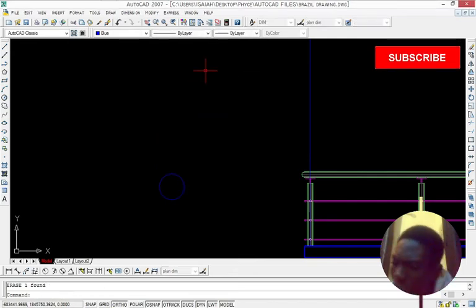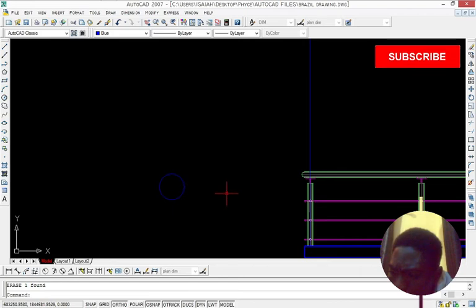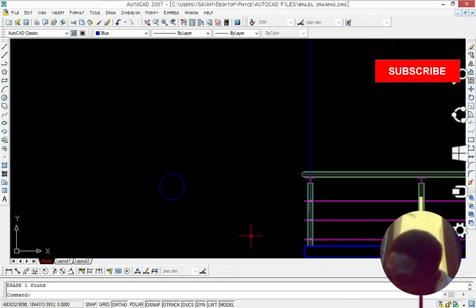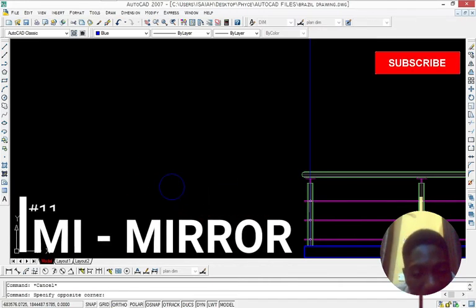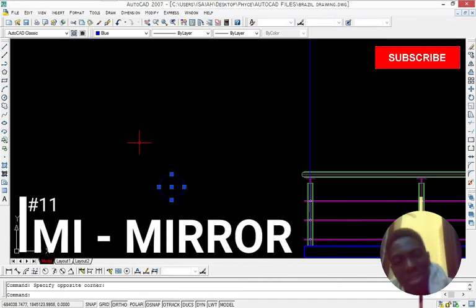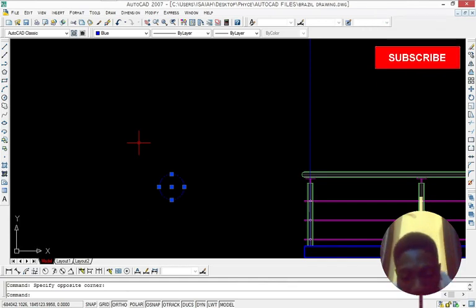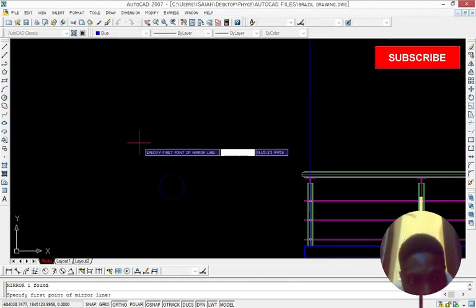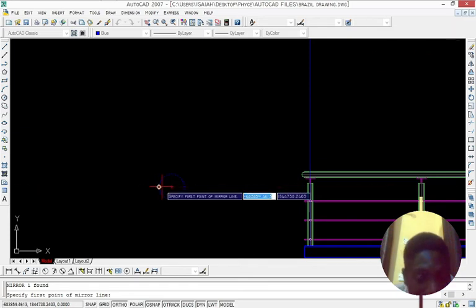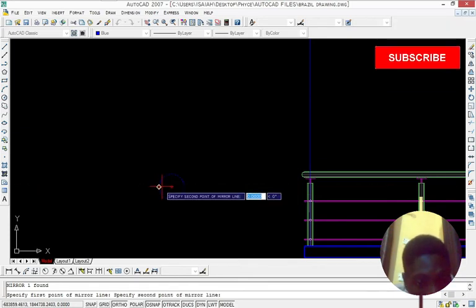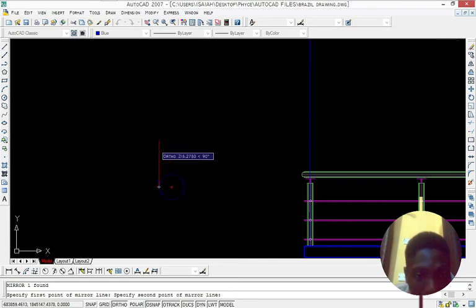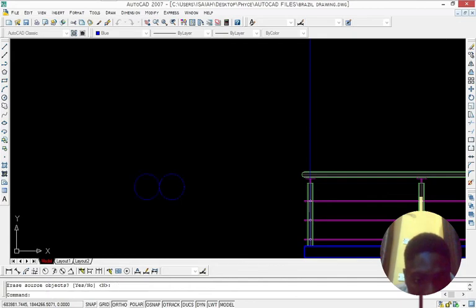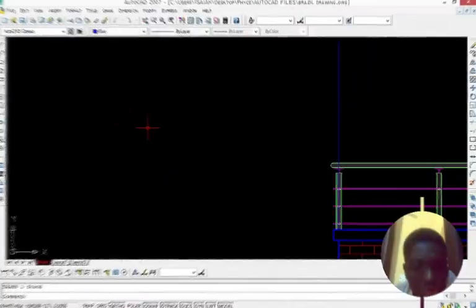So the next one that we'll be doing is mirror. So let's say we want to mirror this circle to another side. You just select the circle. Press MI to space bar. Then select the line we want to mirror the side. Then click that side. Drag your mouse up or down. Then click it again. Then space bar. So that is it.